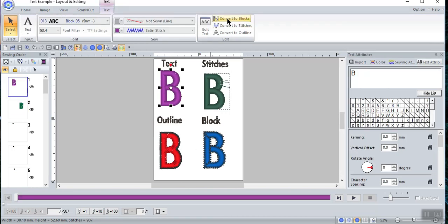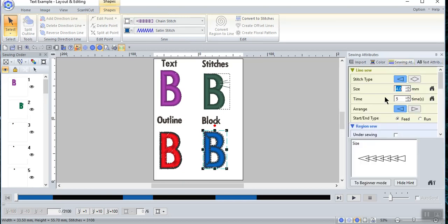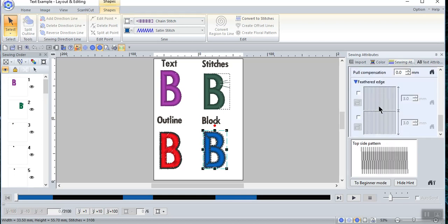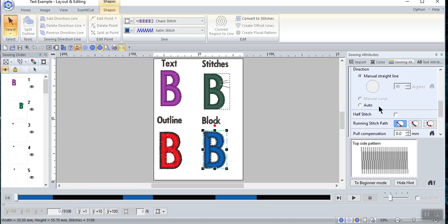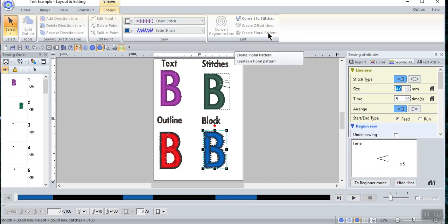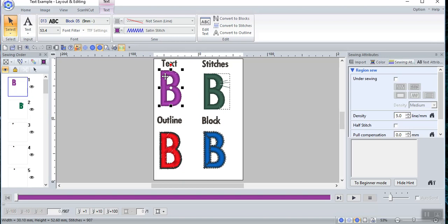Now let's go back and select our text again and assume we're going to convert to blocks. Look at it down in the lower right-hand corner. When you convert to blocks, you have the ability to change the type of stitches again — in this case I have a chain stitch with a satin stitch. I cannot change text attributes, but I can change some of the sewing attributes. It now is no longer text and it's not a stitch — it's a shape — so I have more abilities. But because it is a block, I cannot create offsets, floral patterns, or region to line.